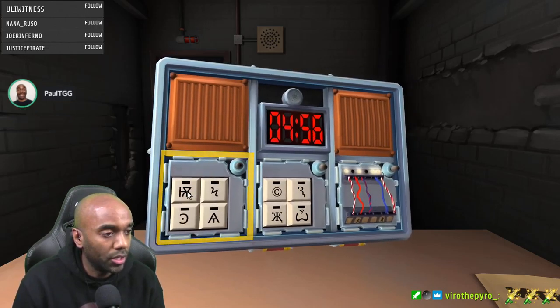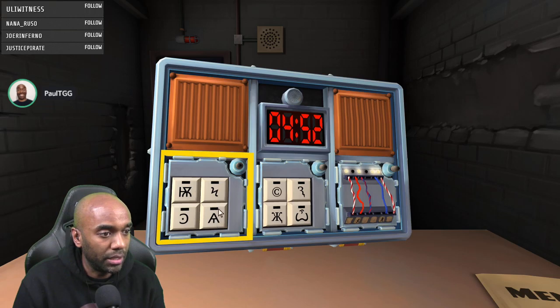Okay, we've got symbols. We've got spider, we've got the funky-looking N, we've got the C with a dot in the middle, and the AT.